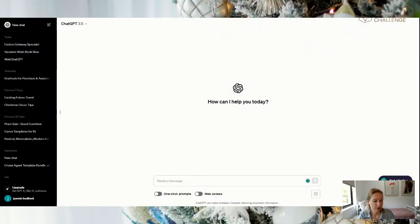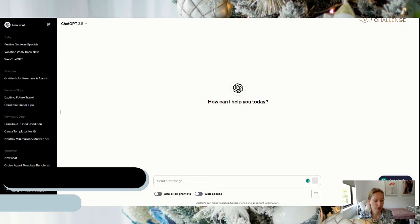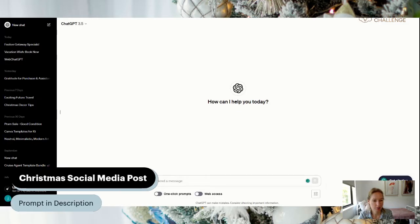Hello everybody, I just wanted to put together a very quick video on how I generated my Christmas social media with ChatGPT, the social media prompts.